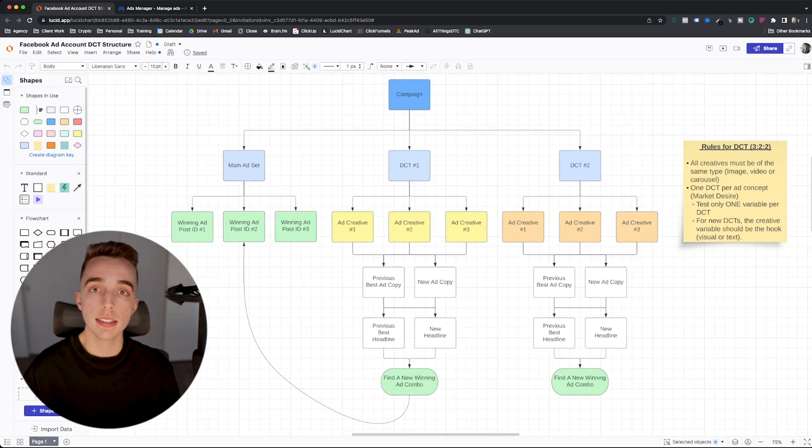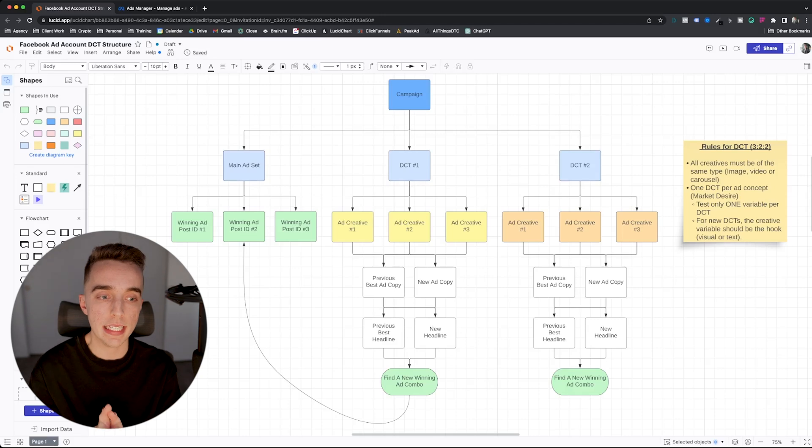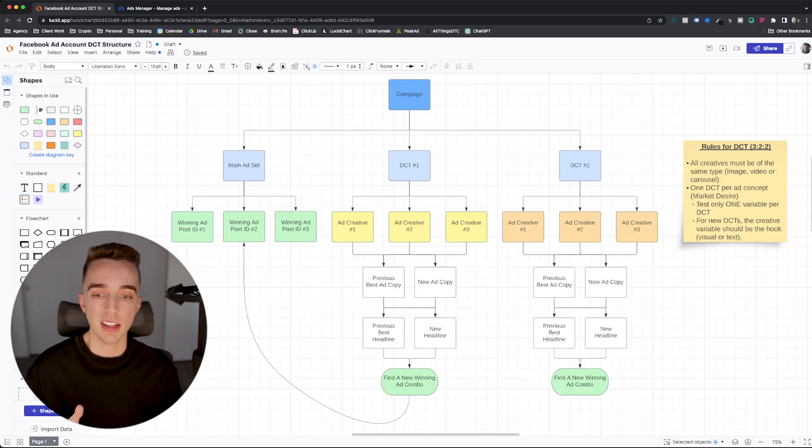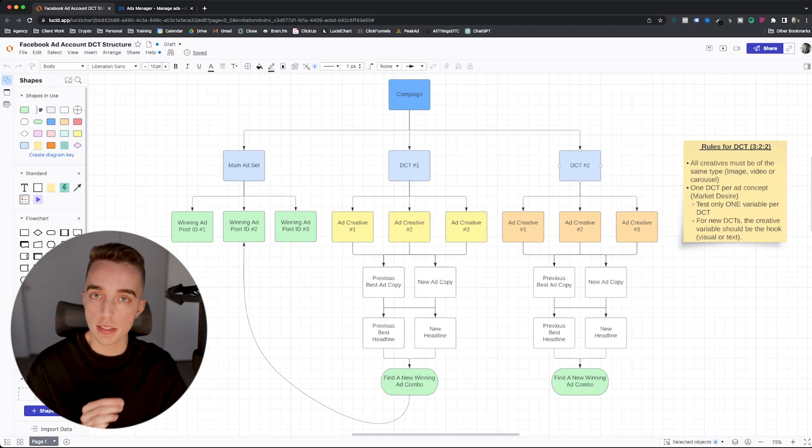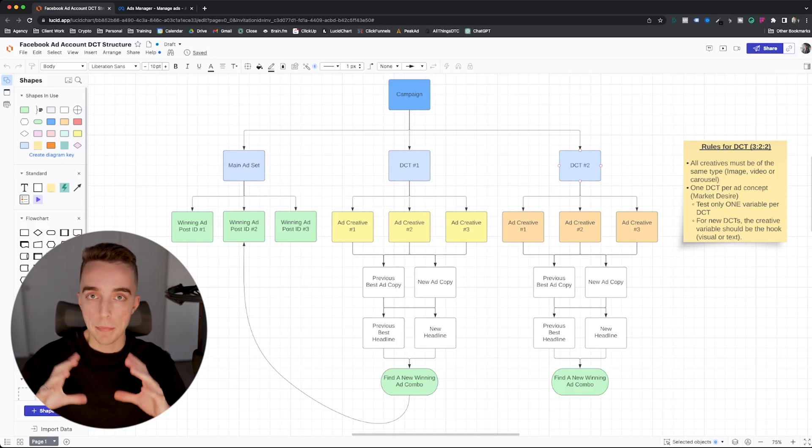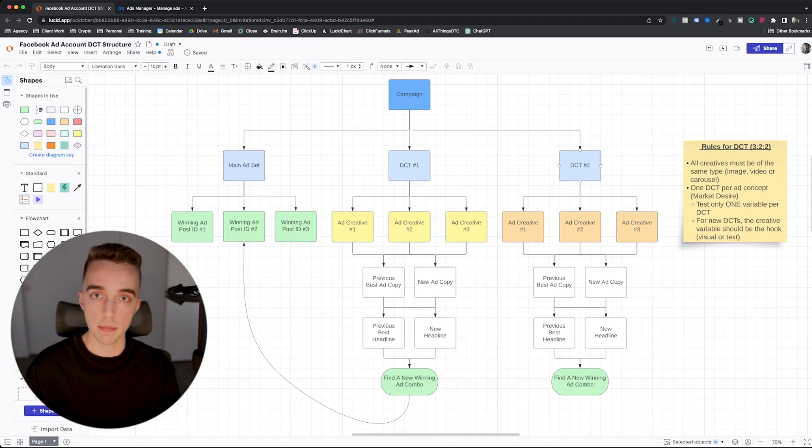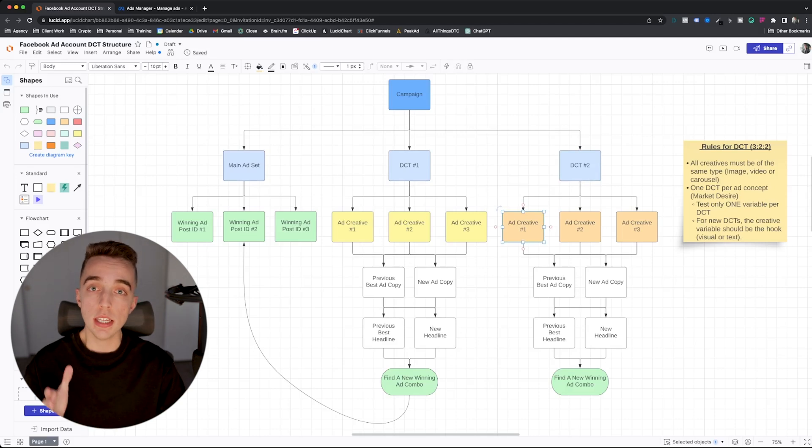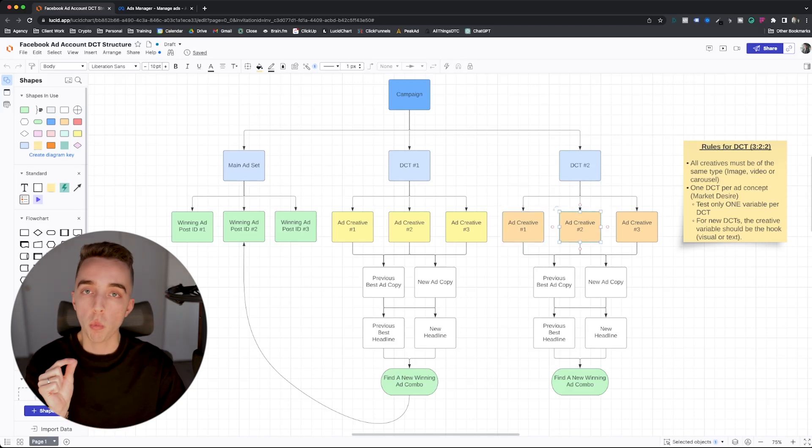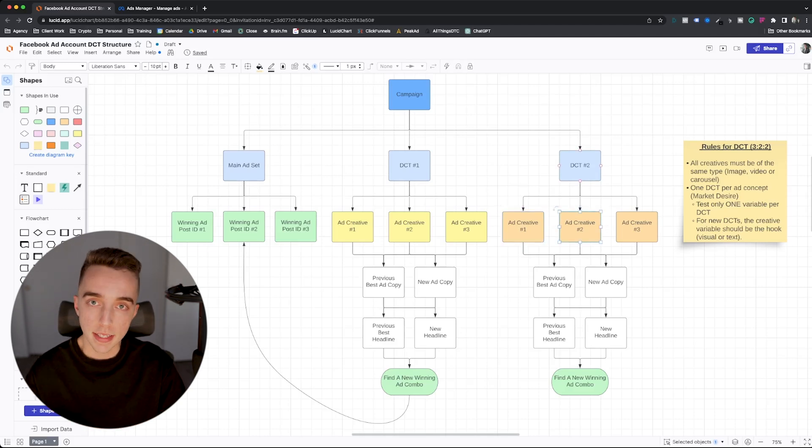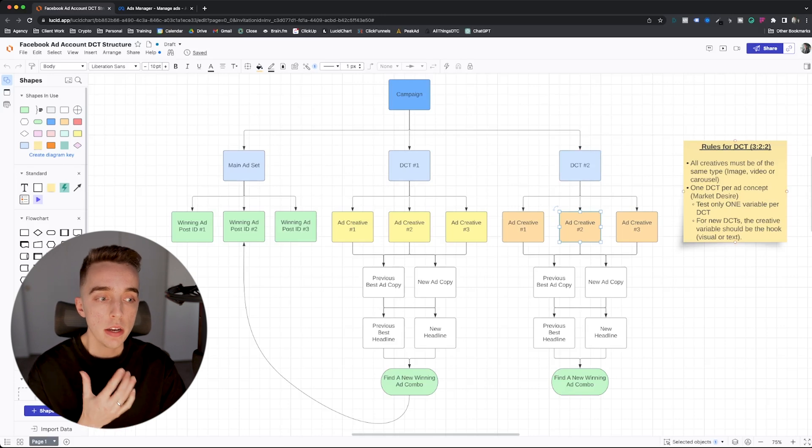Don't make the same mistake that I did when I initially started using this model, whereas I thought that each creative had to be around a different angle. No, they're all around the same idea. You test one DCT per main idea, which we call a concept. And each individual creative has one slightly different element.